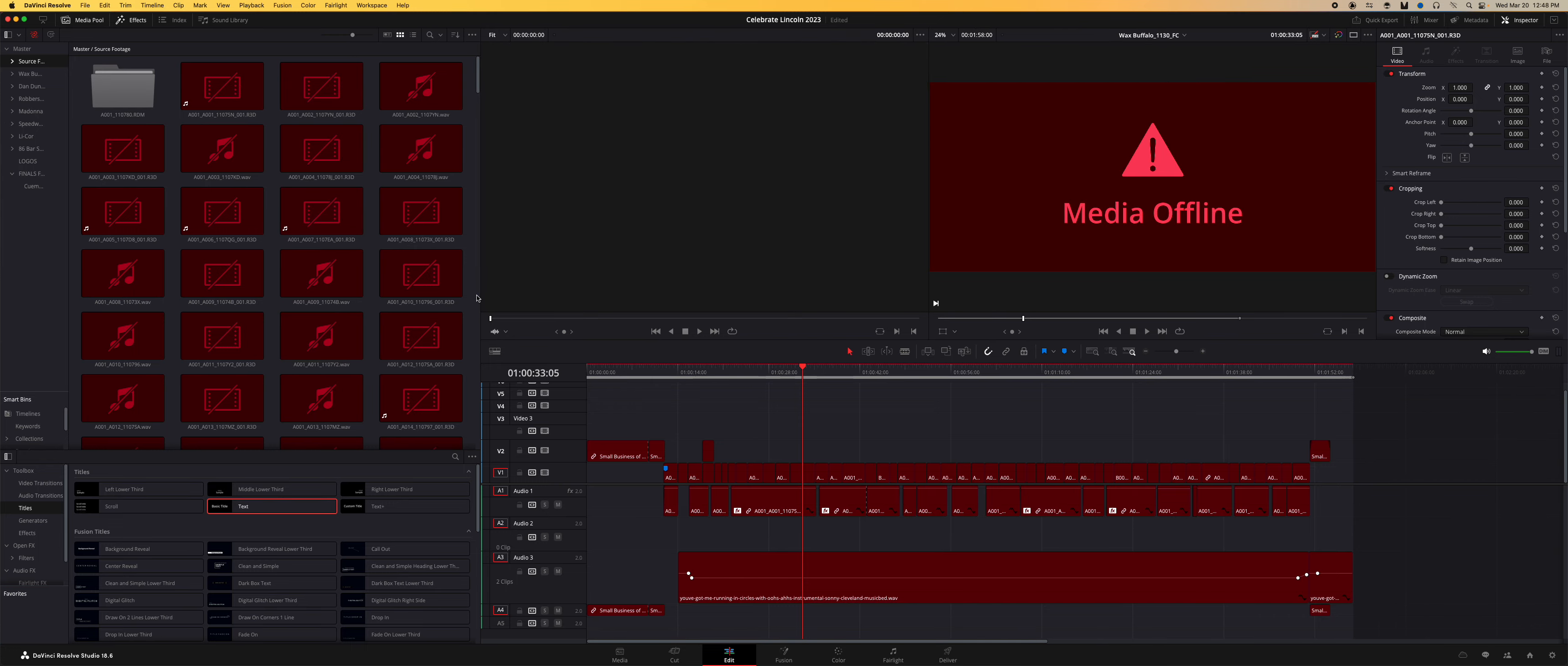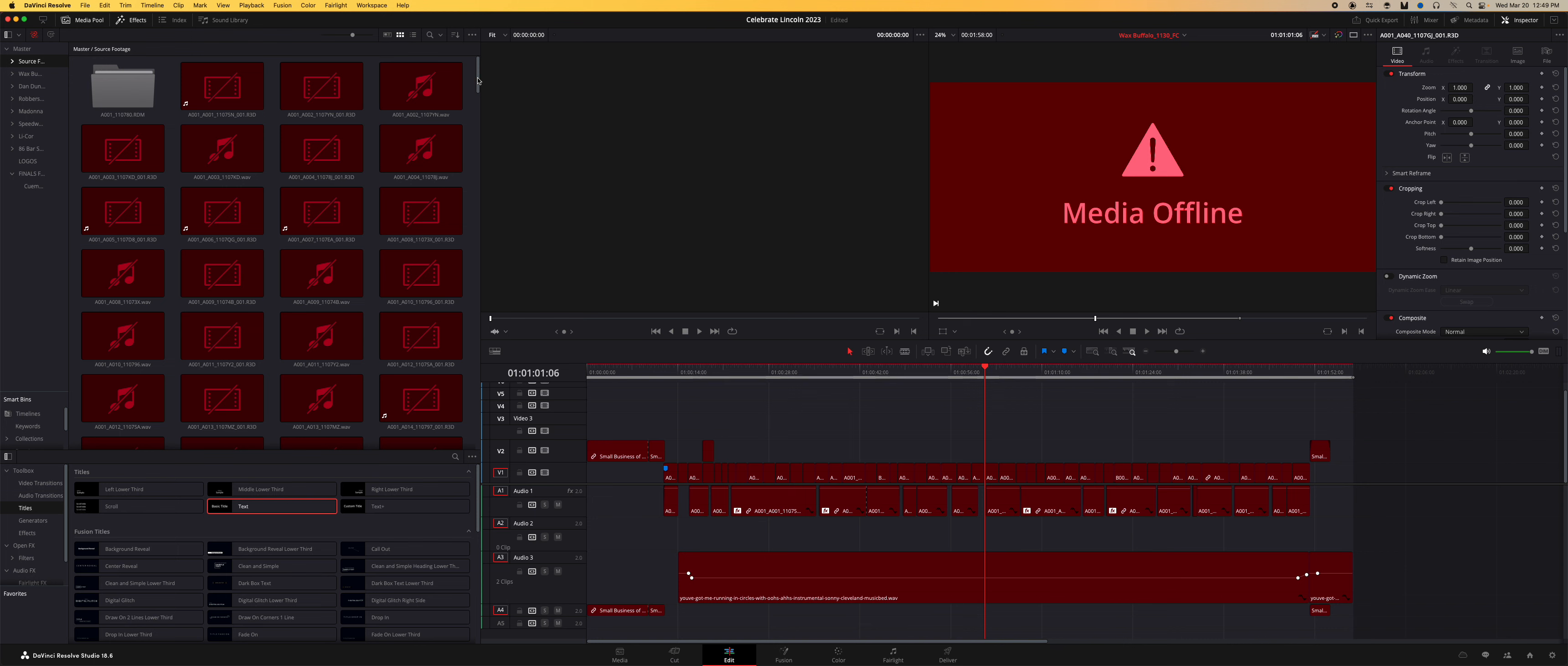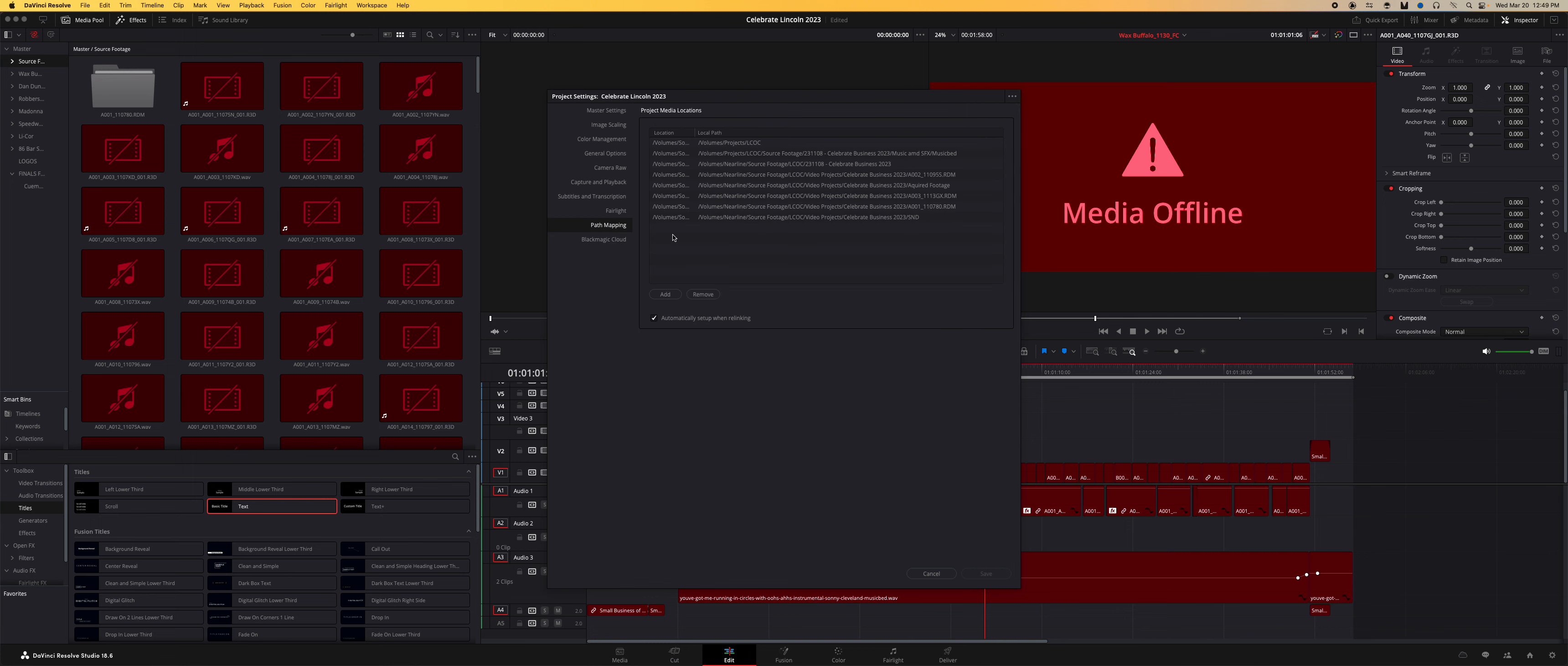If we change the folder structure or put it somewhere else, no matter what I do - if I right-click and say 'relink clips for selected bin' and do it, it will scan and just never show up. So I figured out the solution I've found so far is in the path mapping in your project settings.